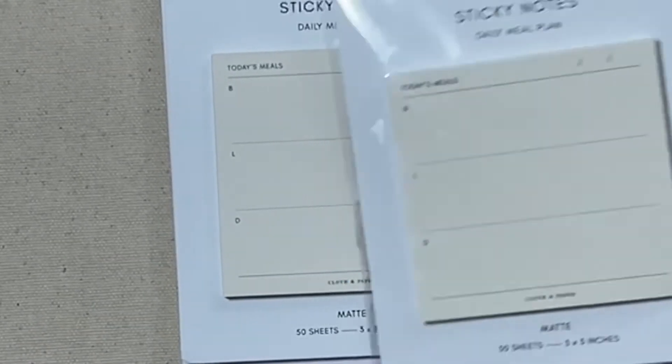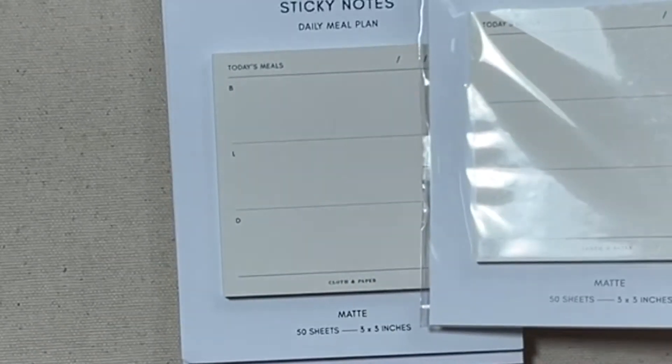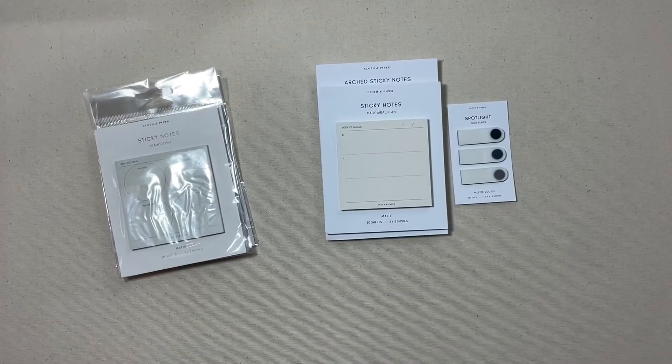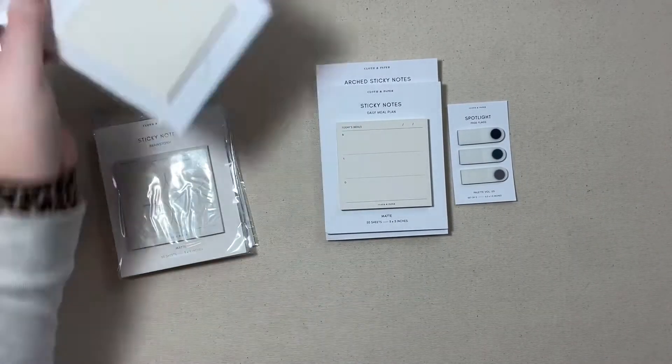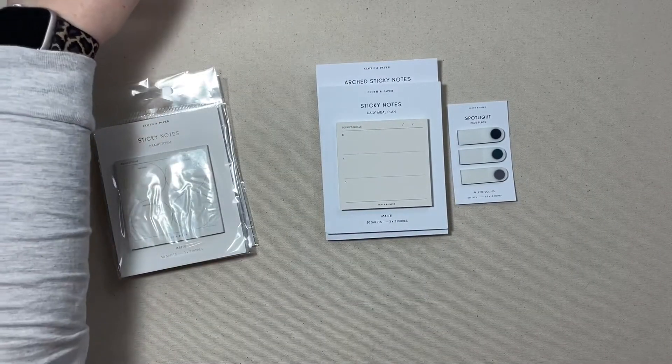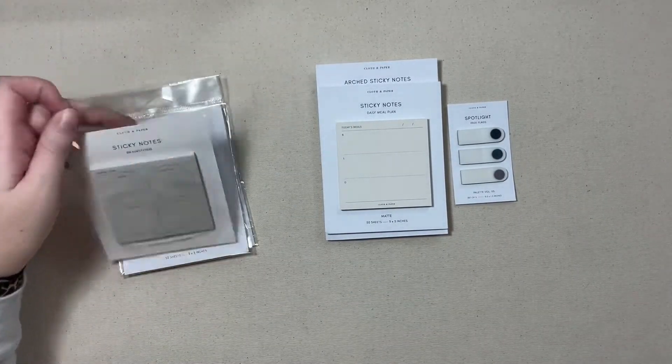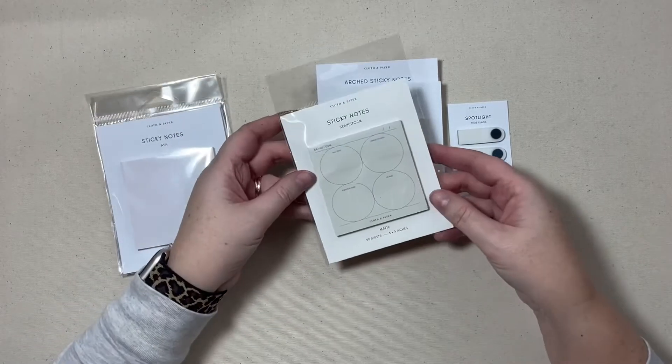It looks like I accidentally ordered two of those but that's okay, we'll set that one aside for my stash.